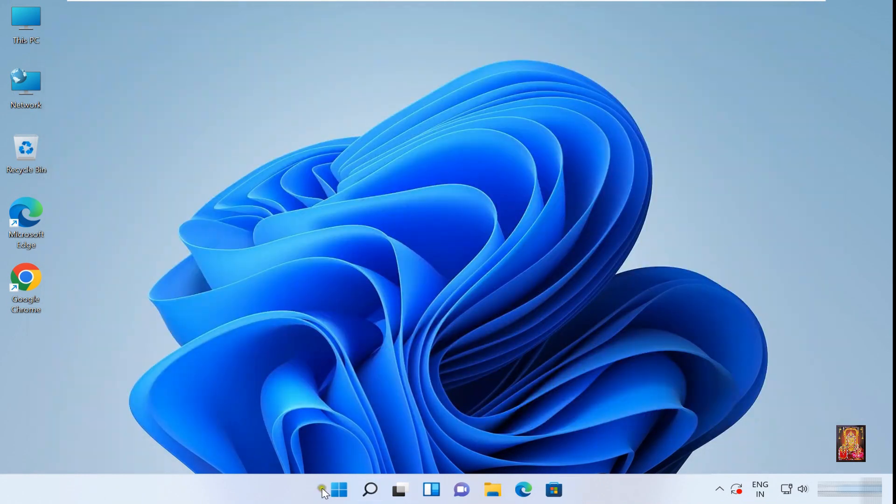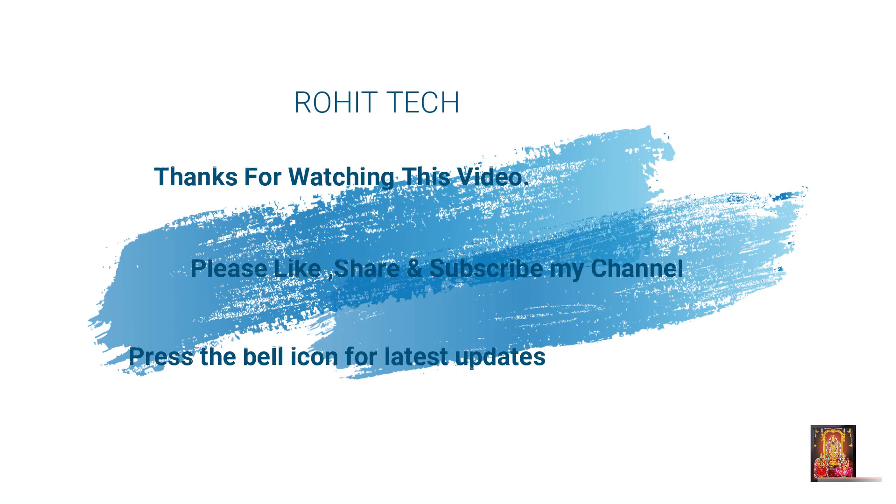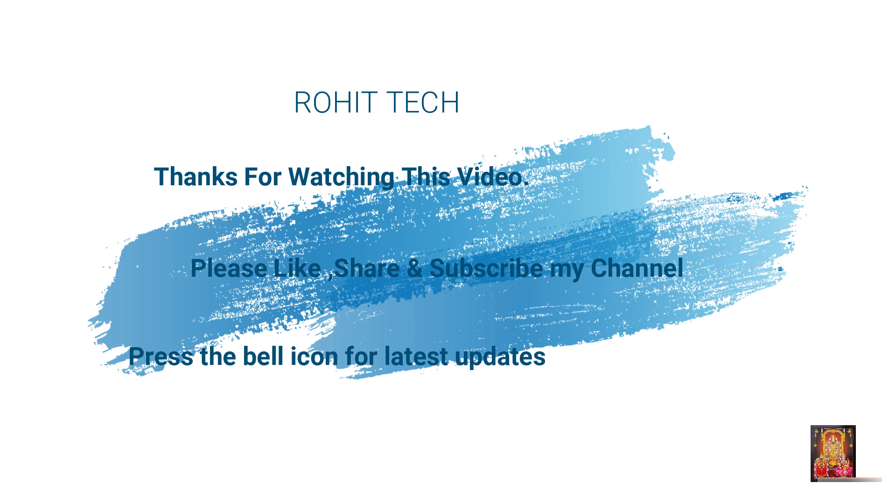So viewers, in this video you can learn how to download and install MongoDB on Windows 11. Subscribe to my channel and press the bell icon for latest updates.